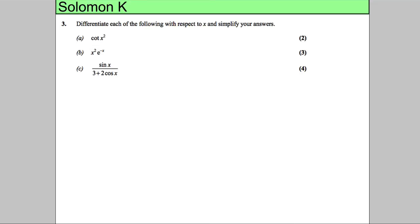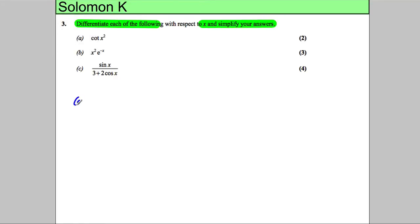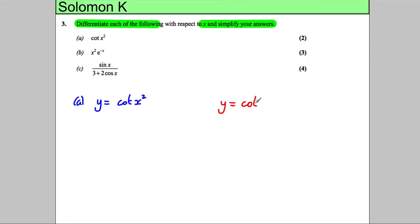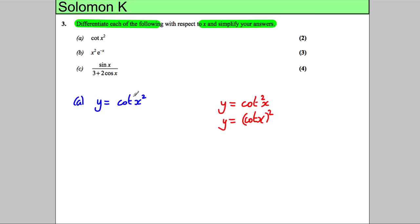We're asked to differentiate each of the following with respect to x and simplify our answers. For part a, our function is y = cot(x²). Before we launch into this, let's pause - this is different to y = cot²(x), because cot²(x) means the whole cot(x) function squared, whereas cot(x²) means just the x is squared.